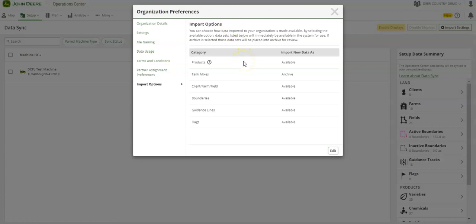As an example, in our organization, everything is made to available as new data except for tank mixes which will automatically archive.